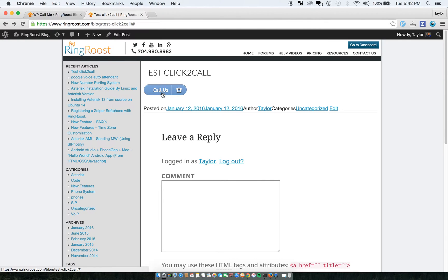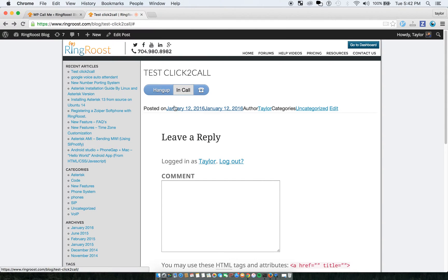So anyone can come to your website and they'll just click this call us button. You can change that, whatever you want. And it will actually call your phone.